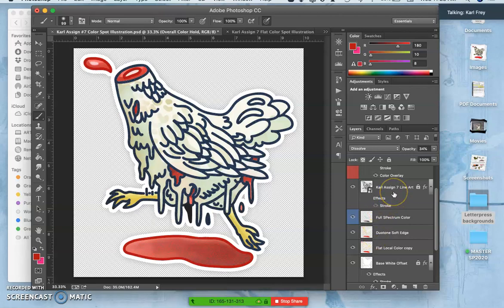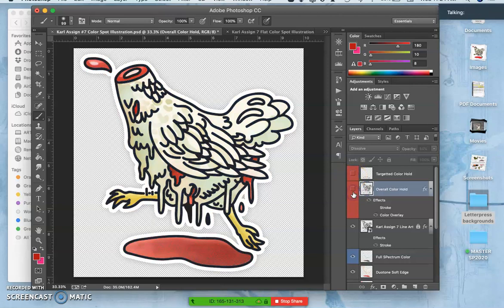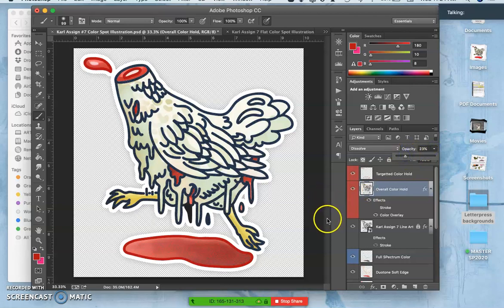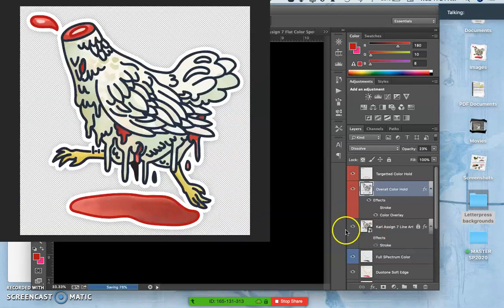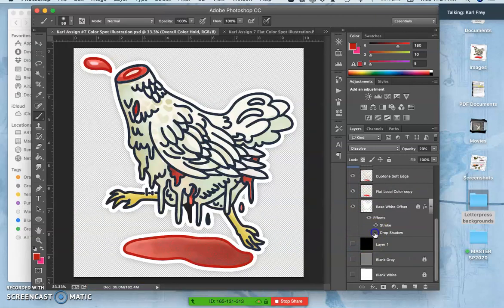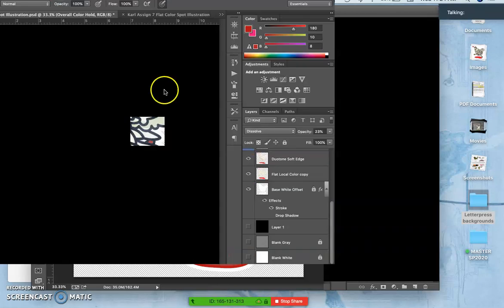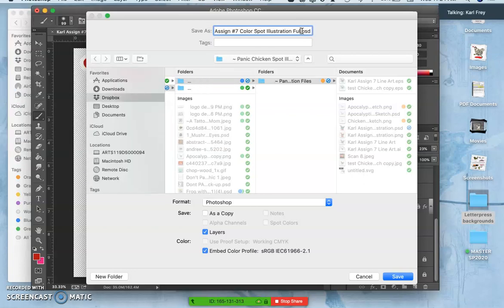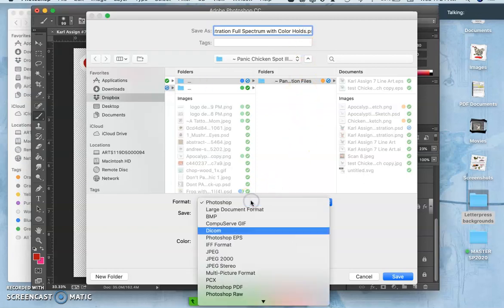So we have the line art. On top of the line art we have the color holds. That make a big difference. I think that's about where I want it. So now I'm going to save it. And now I'm going to save with the background turned off. But the offset turned on. I think I'm going to turn off the drop shadow. Now I'm going to save this as a PNG. And this will be my color spot illustration full spectrum with color holds as a PNG to the desktop.